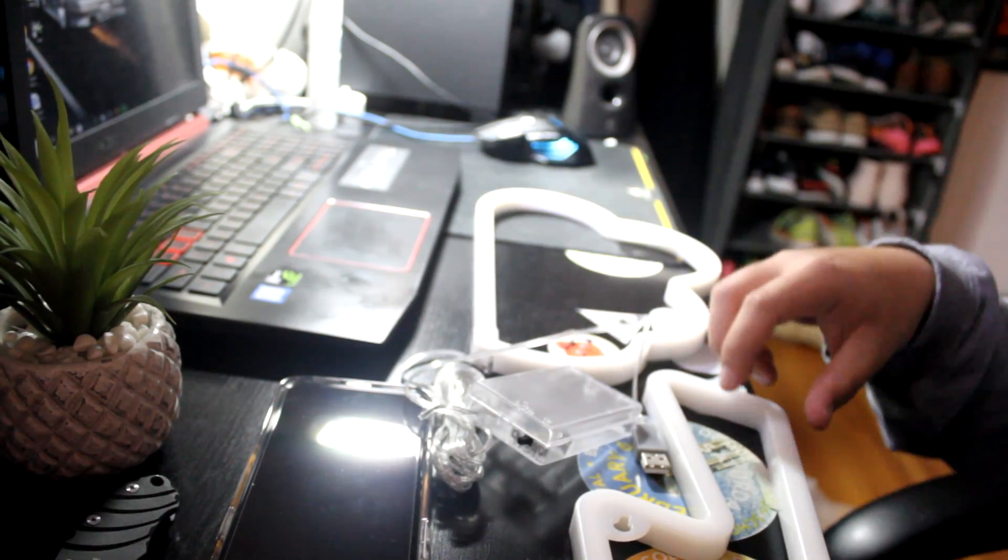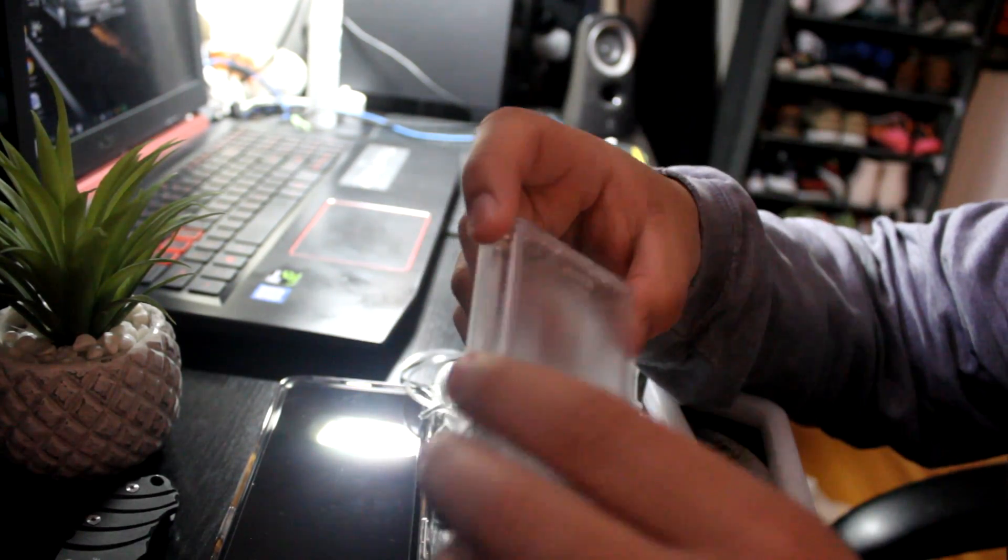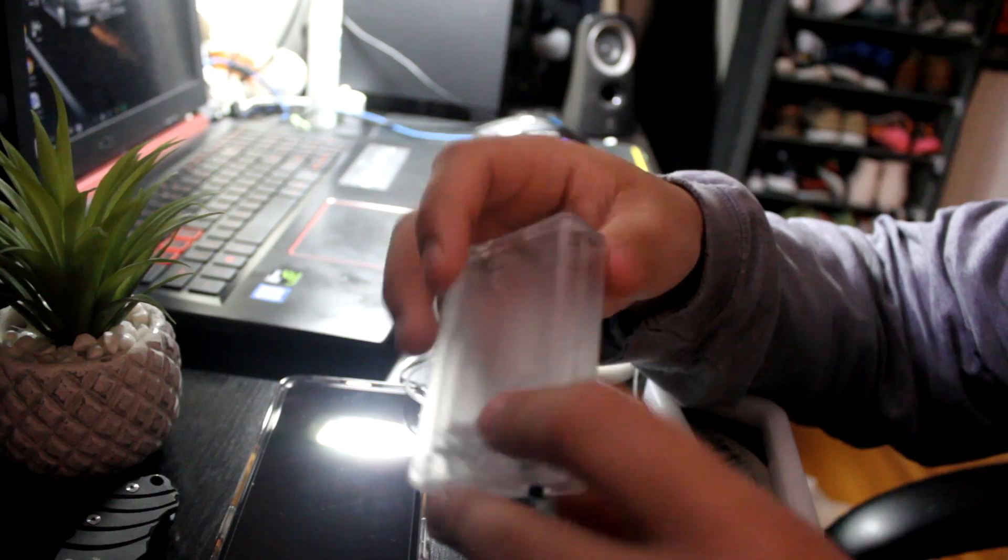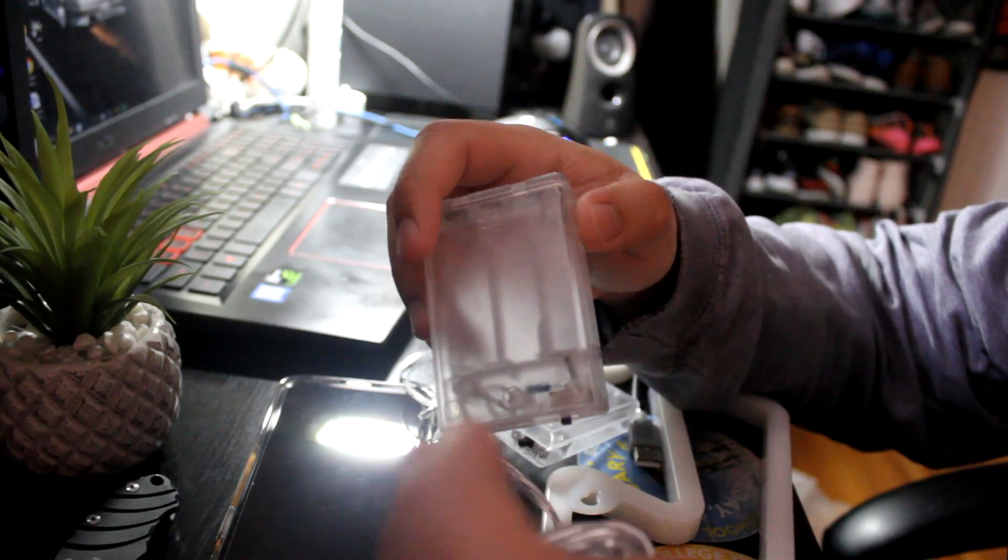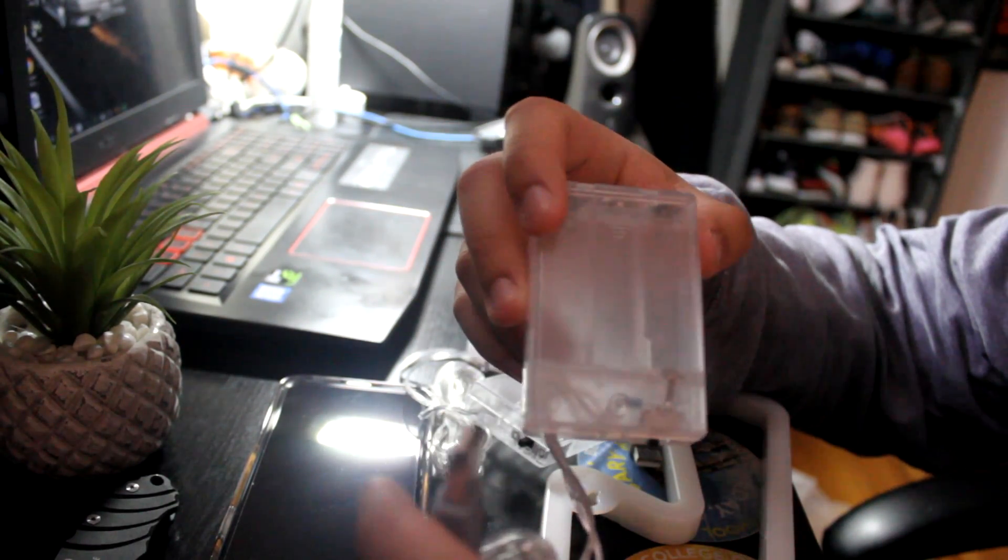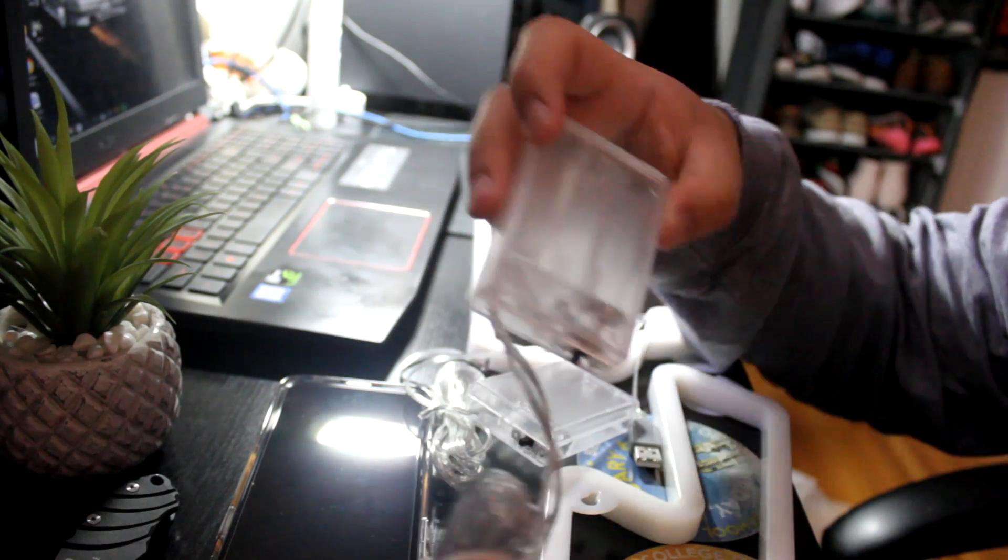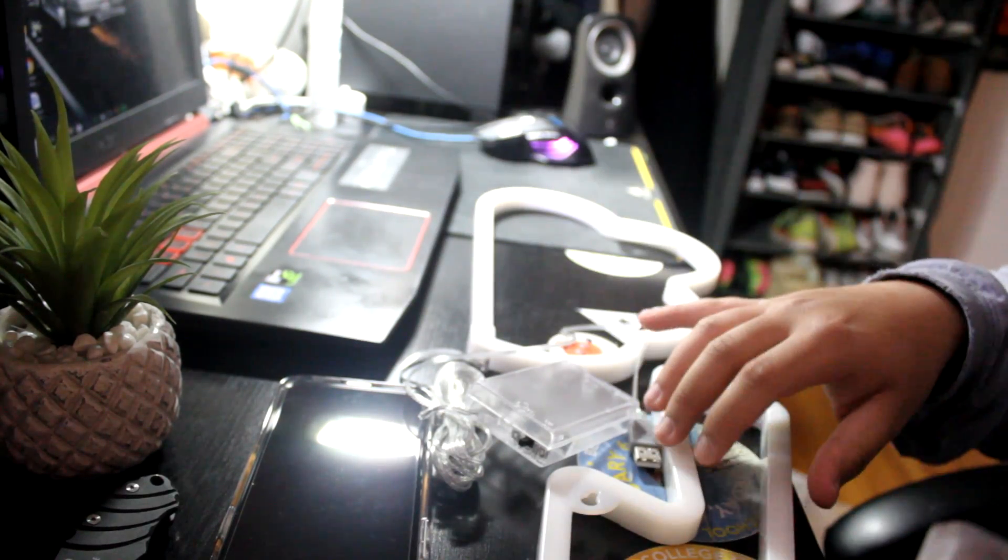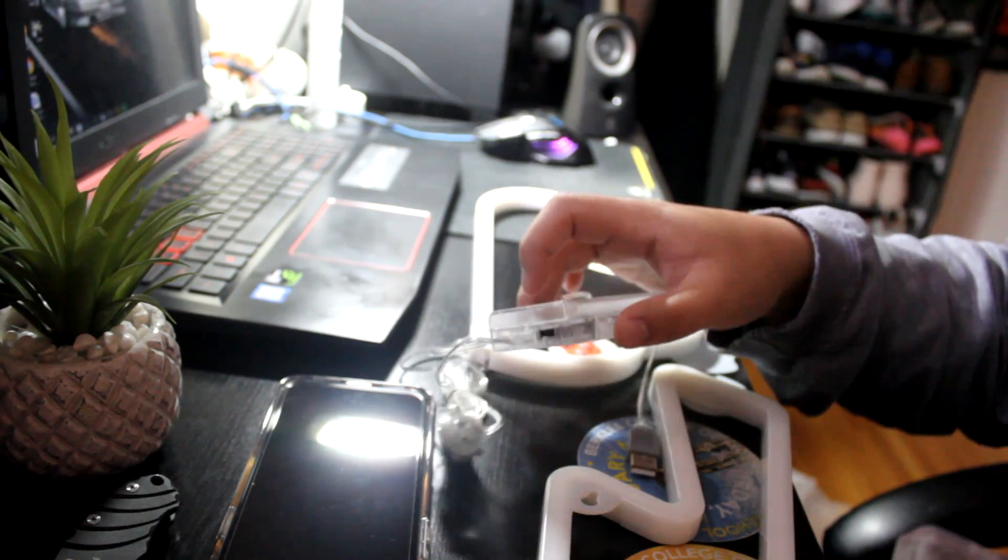Alright, so pretty much you just put some AA batteries in this, and then plug the USB into the USB port. And this should light up. So let's try it out.